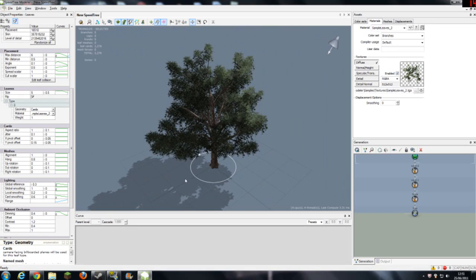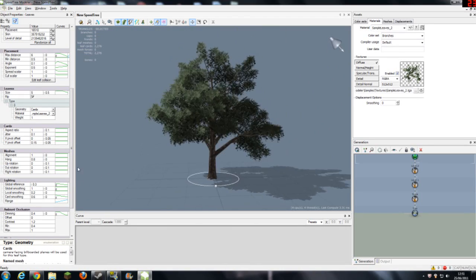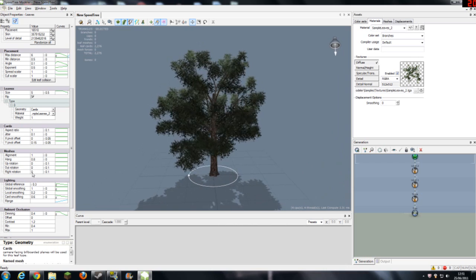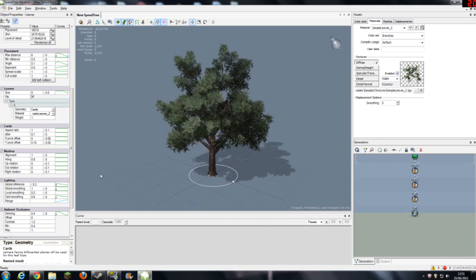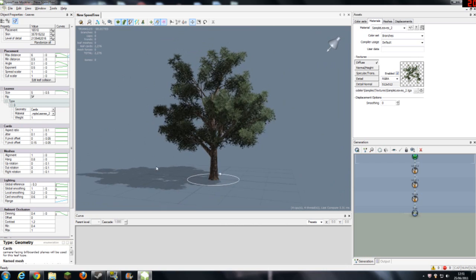So, as you can see here, you've got your nice modelled tree. And it is ready, almost, to be put into UDK.